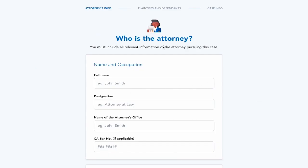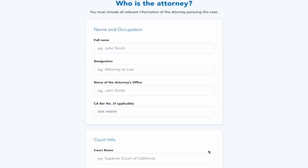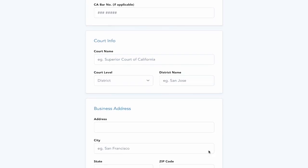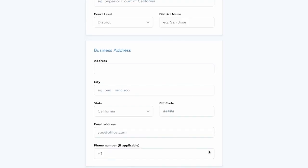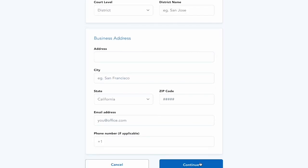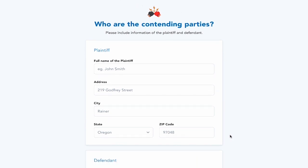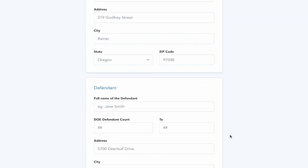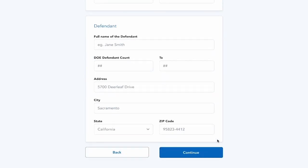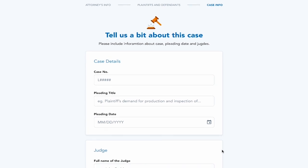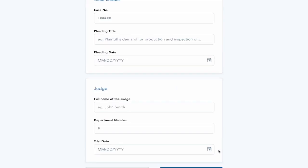With Advocado, an attorney simply signs up with their information, then they add the information about which court it is, who the plaintiff is, who the defendant is, and then some rudimentary case information, pleading date, department numbers, and trial date.